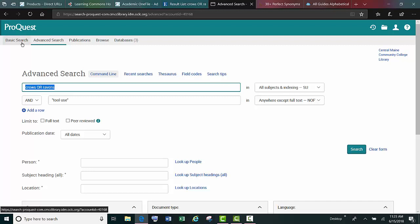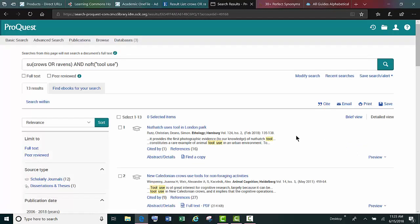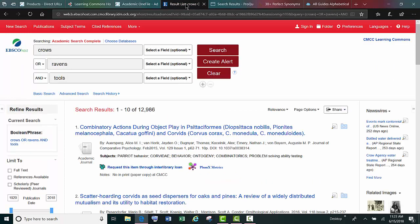Another search tip is to use database filters. Once you've completed a search, you'll find them on the left in ProQuest, and the same holds true for EBSCOhost.